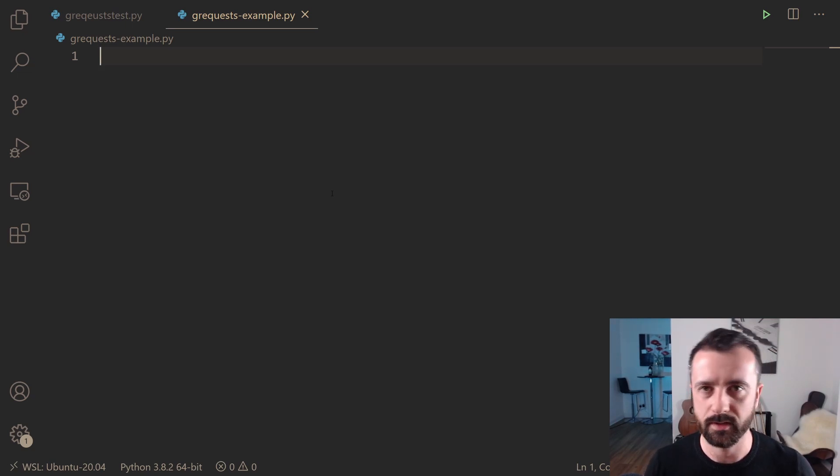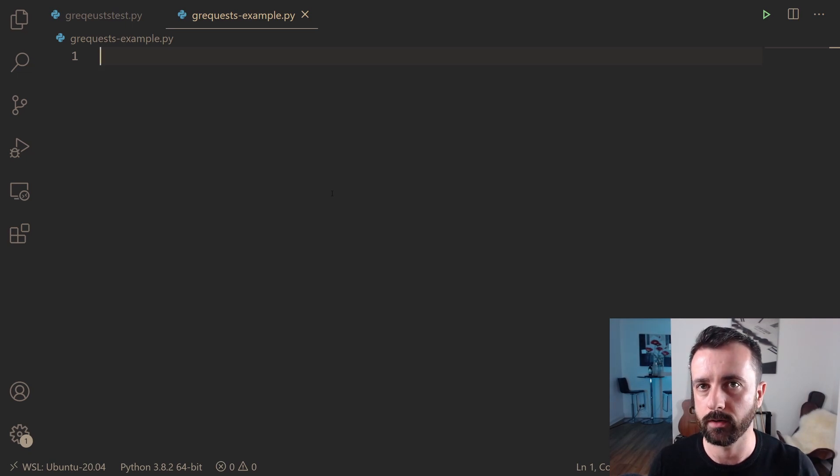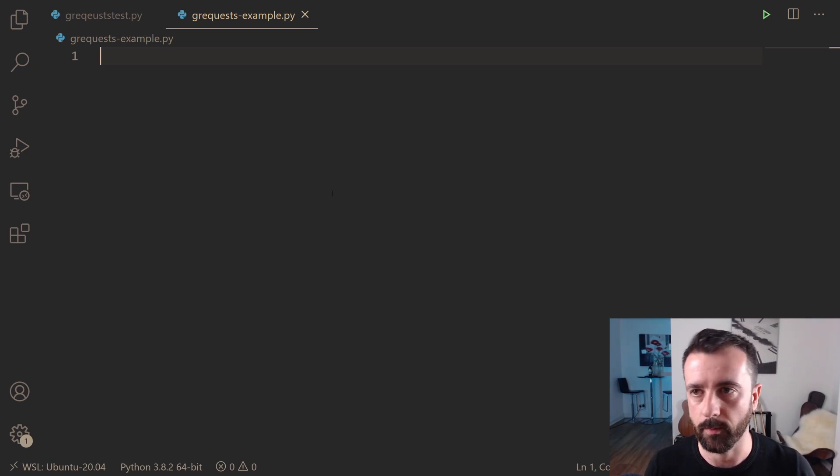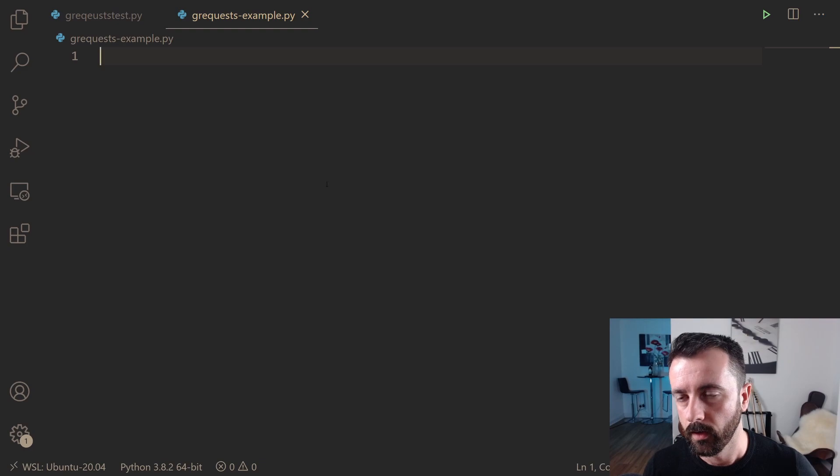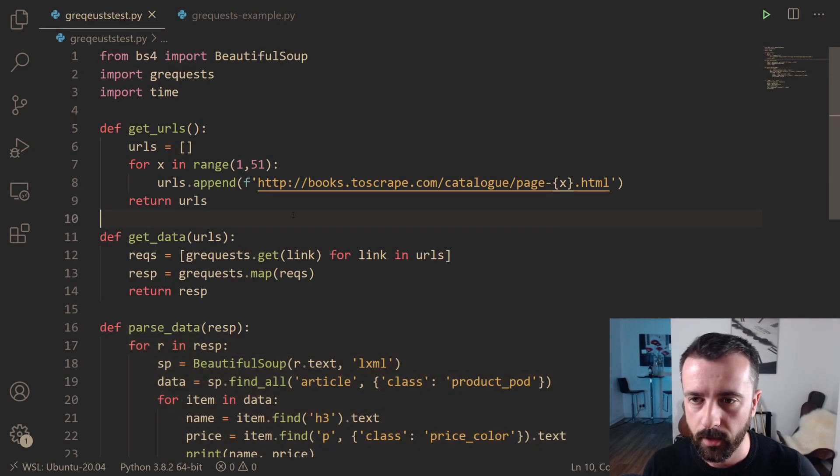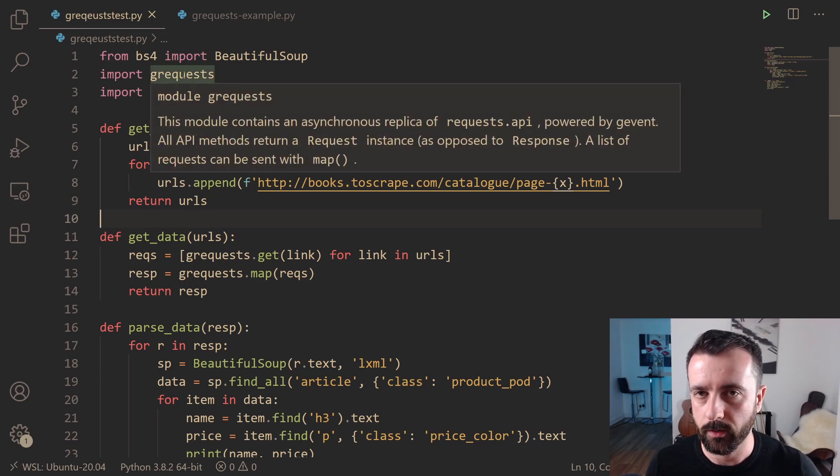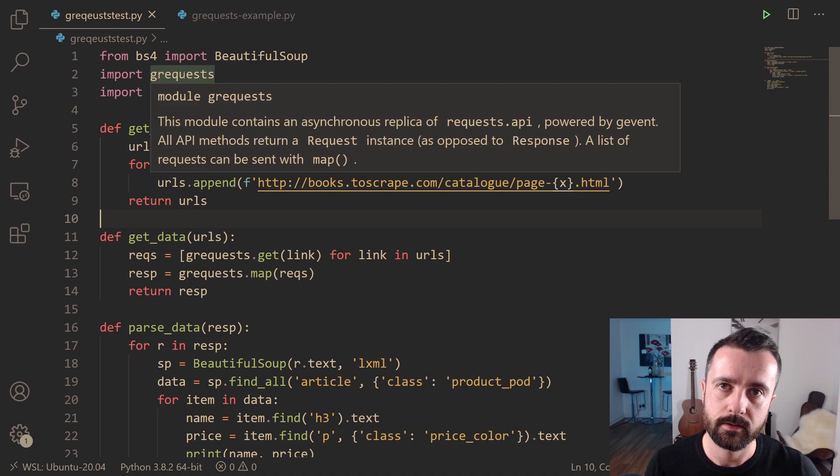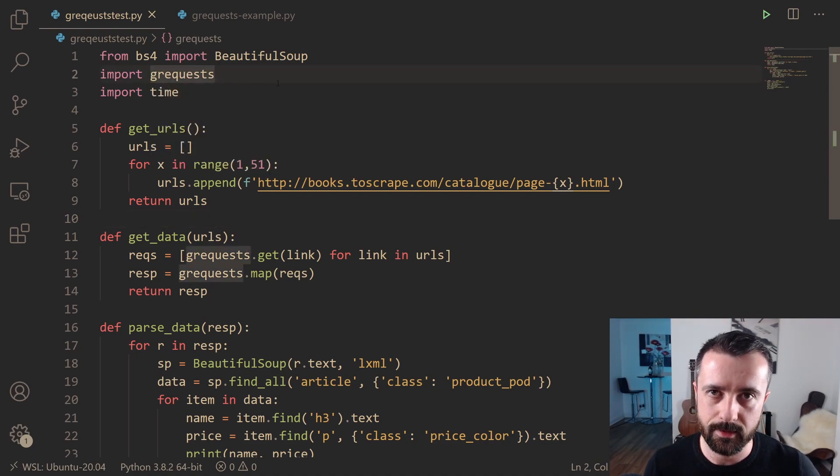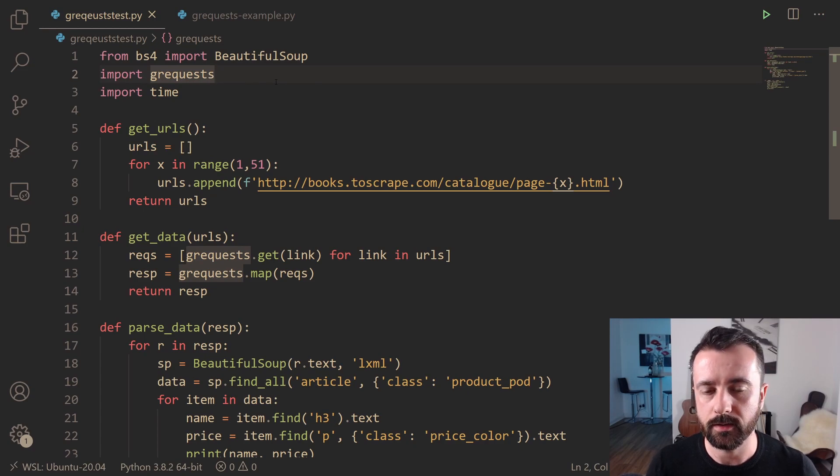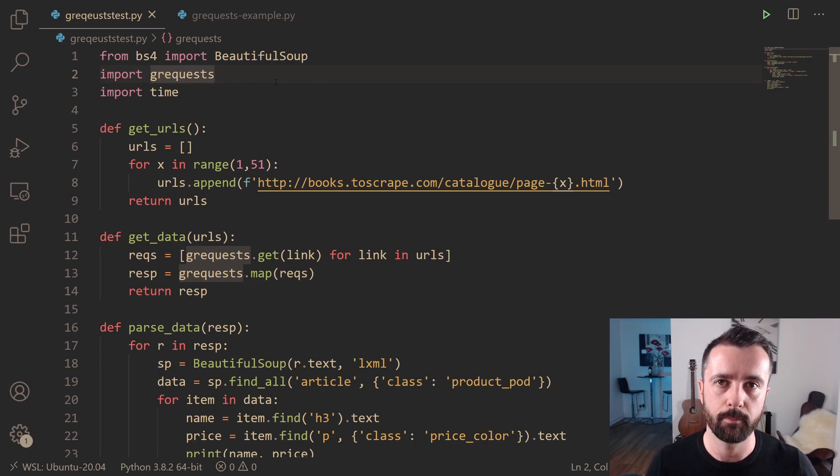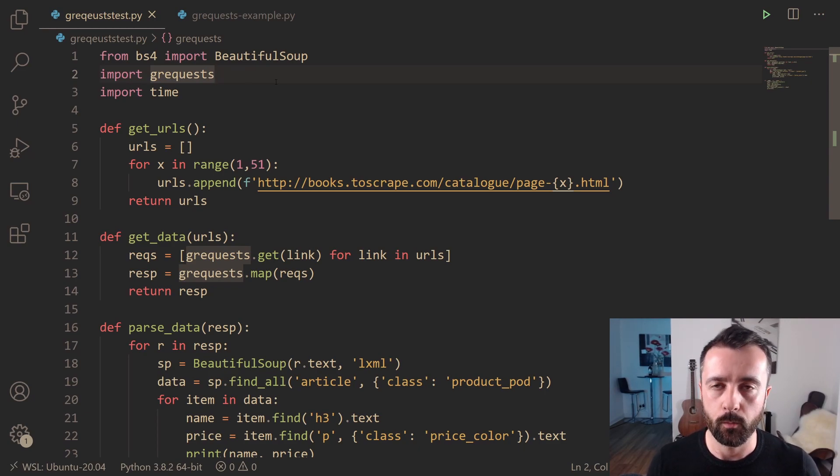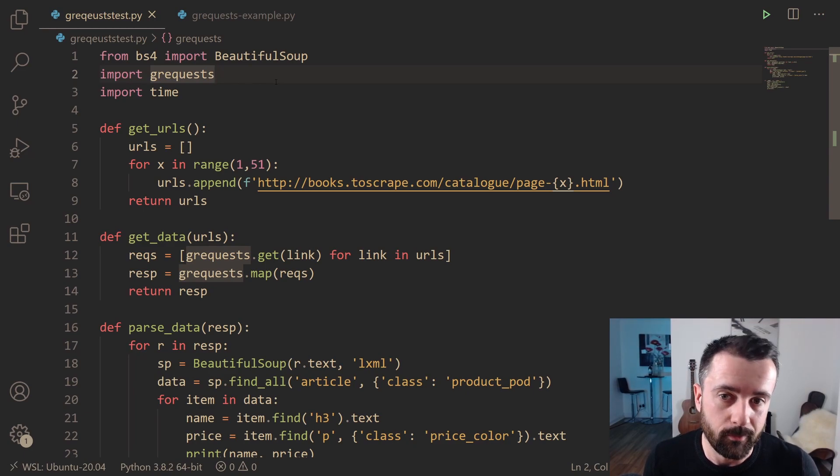However, we're going to cover mostly the same sort of thing, but this time we're going to be using more of a real world example, whereas last time we were just using the testing scraping site. So the code that I wrote last time is here. We can see that I have imported Beautiful Soup for parsing and G requests, which is what we're going to be using to get our requests done asynchronously. This is possibly the easiest async library for request making. It doesn't give you a whole host of options and it's possibly not the best one to use all the time, but it kind of gives you an idea of what's possible and what you can achieve, and it works reasonably well.